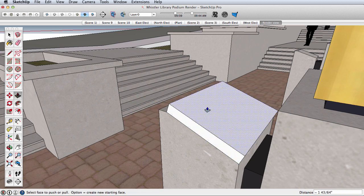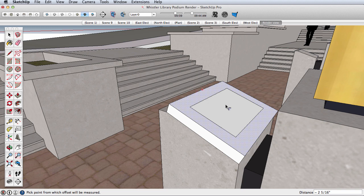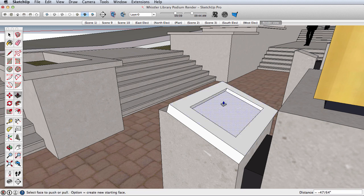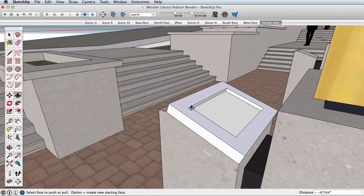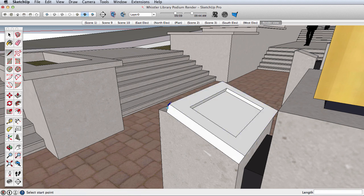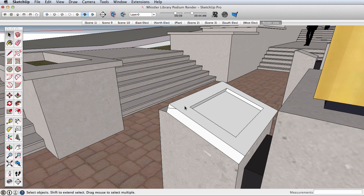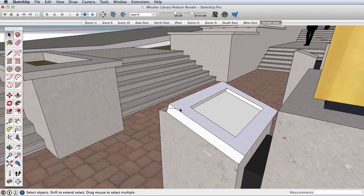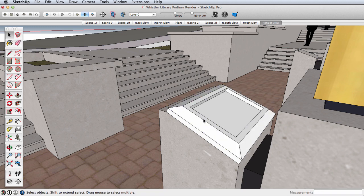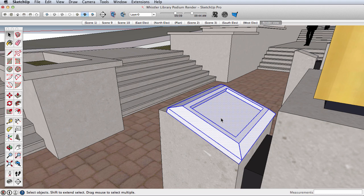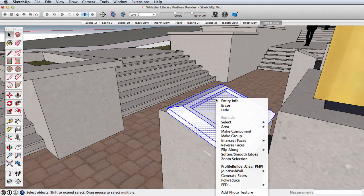Now I'm just going to create a simple object here. Let's say we have a light that we want to be shining up on this pillar, so this looks fine. Select it all and make it a group.